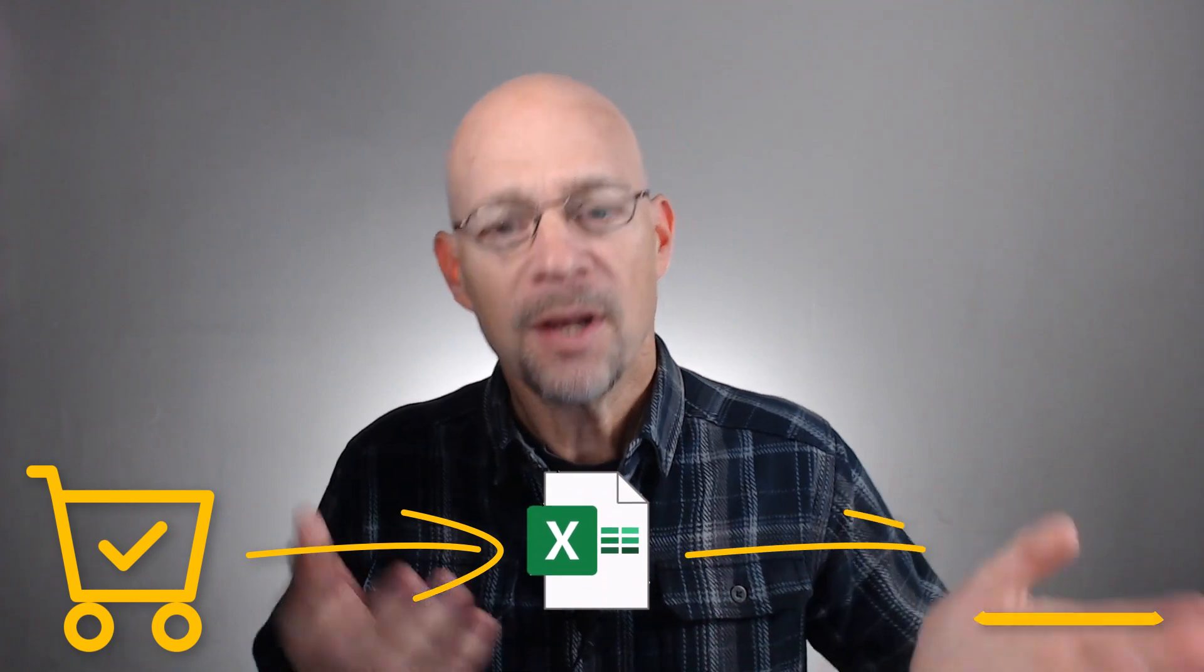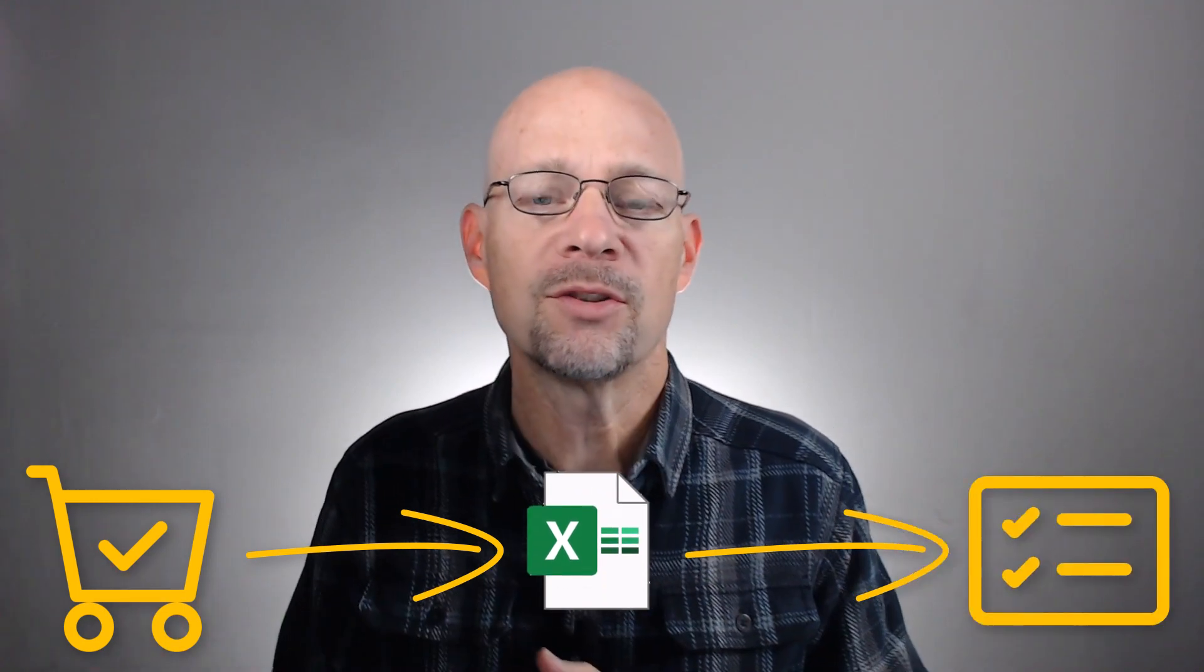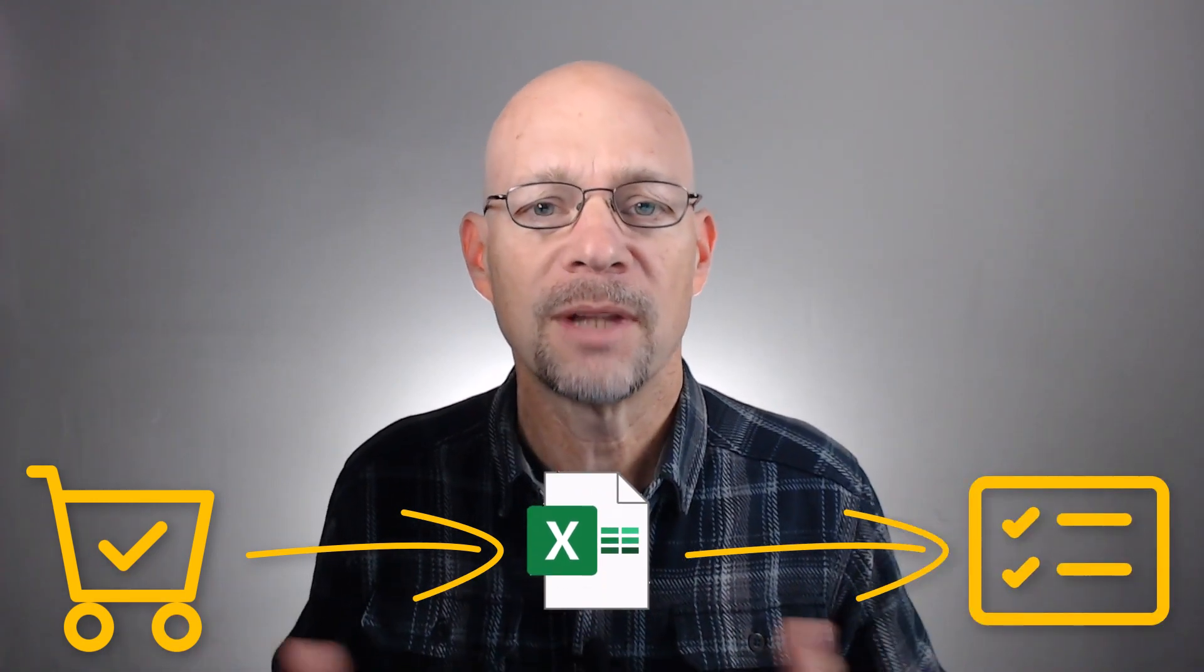As an example, maybe you export transactions from an e-commerce system into Excel, clean it up, and then upload it into an accounting system like QuickBooks. And when you use Excel like this as a way to sort of transport data from one system to another, you may be able to skip Excel altogether.